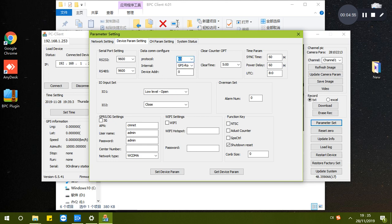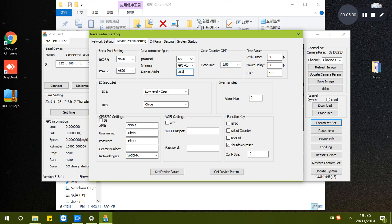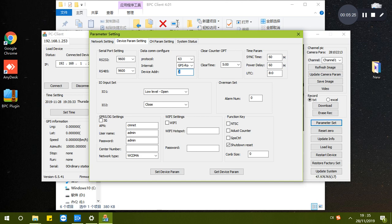The device address is for RS485. It is about 0 to 253, default is 0.